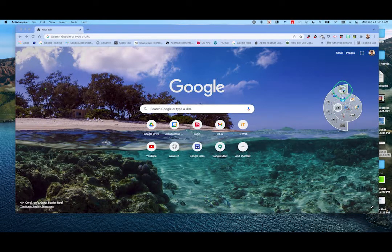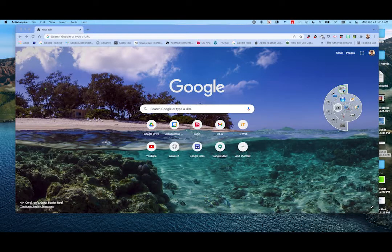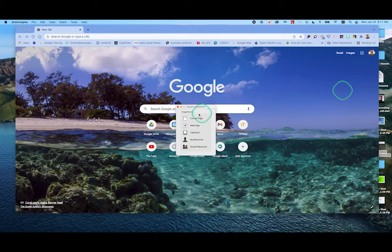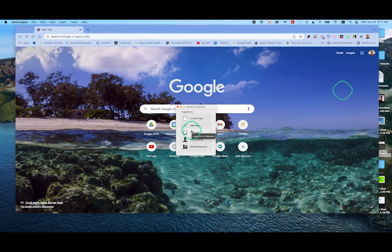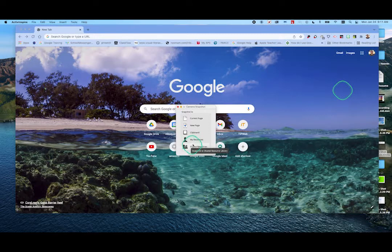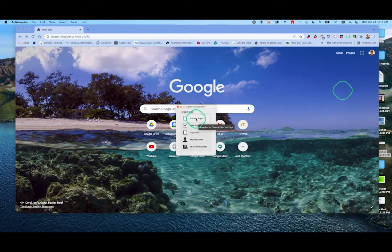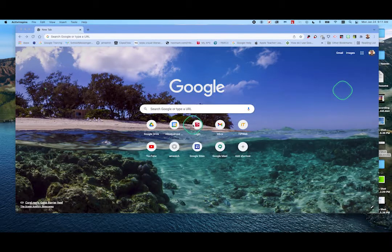If I click this top one, that's the Fullscreen Snapshot. It asks: do I want it on a current ActiveInspire page, a new page, on the clipboard so I can paste it somewhere else, into my resources, or into Shared Resources? Let's go to New Page. It's going to take that screenshot and send it to New Page.